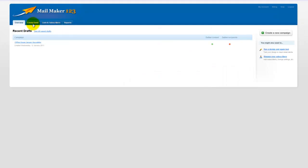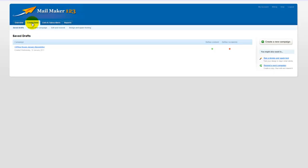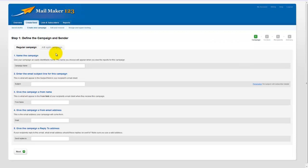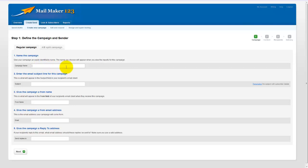Today what we need to do is go to the create send tab so we can create a campaign from scratch. So let's go to the create new campaign. So what we have to do here is define the campaign and sender. The first field you are asked to fill in is the campaign name. Now this is what the campaign will be known to you as within your account, so it just has to make sense to you.